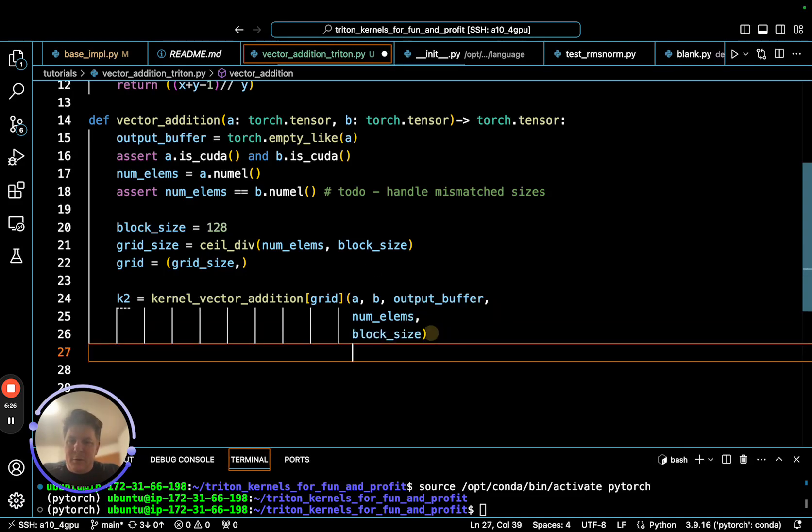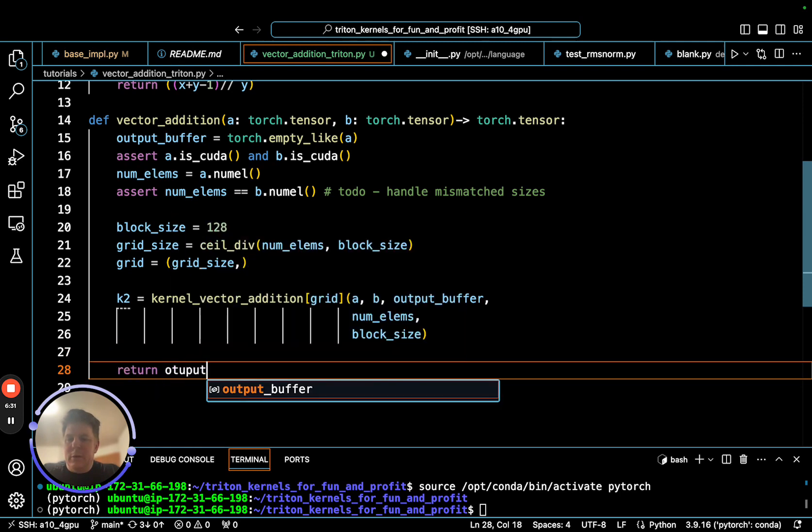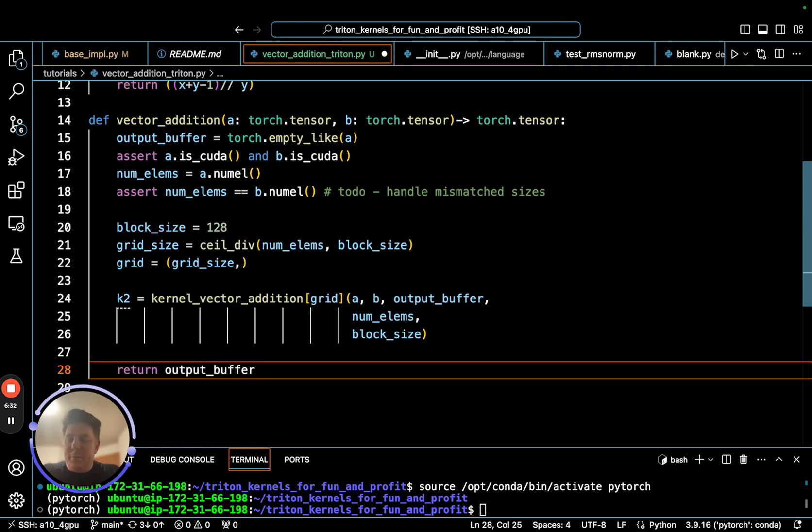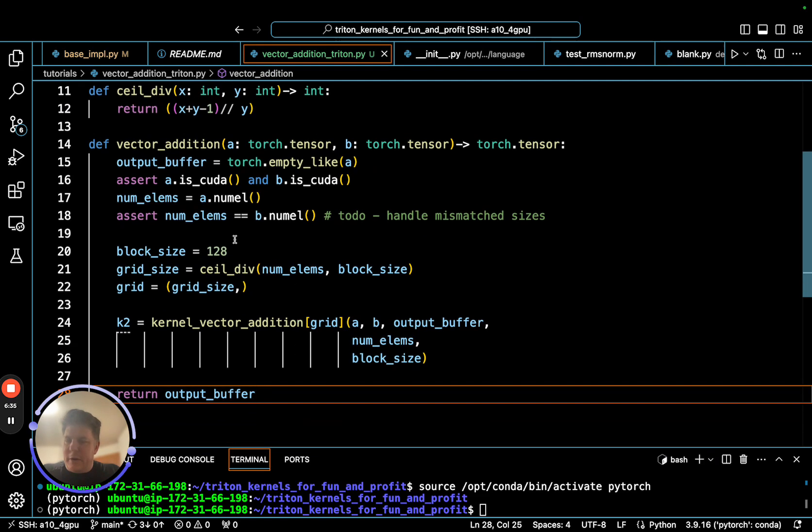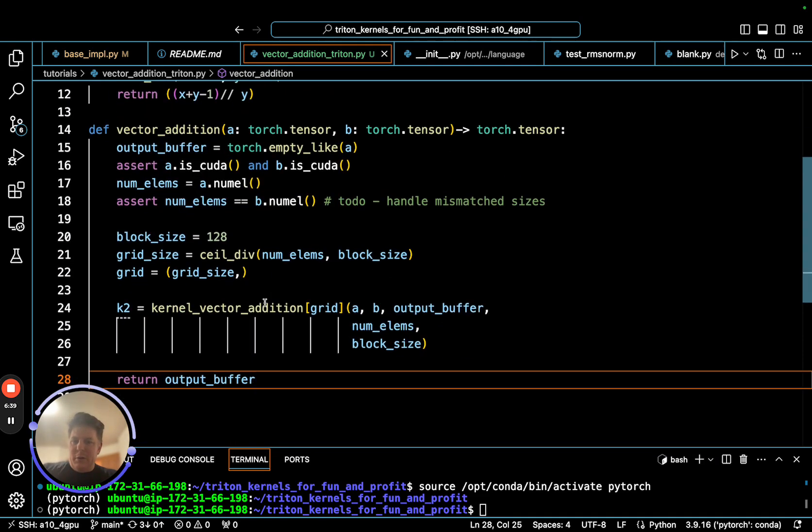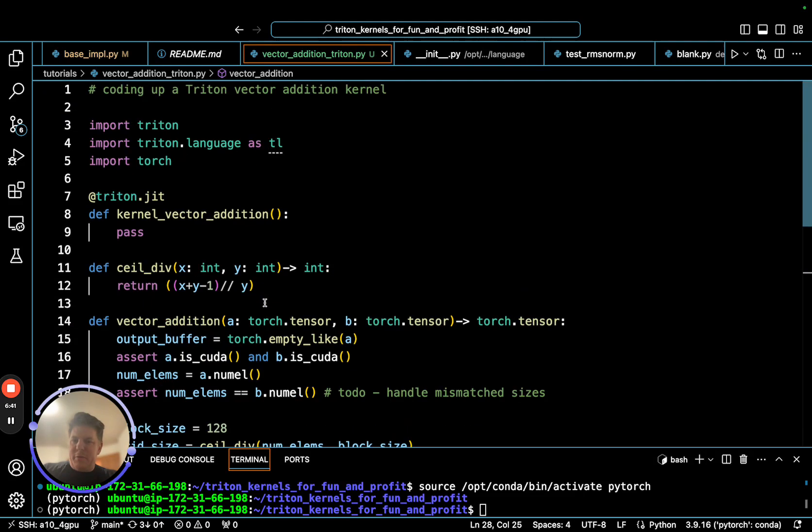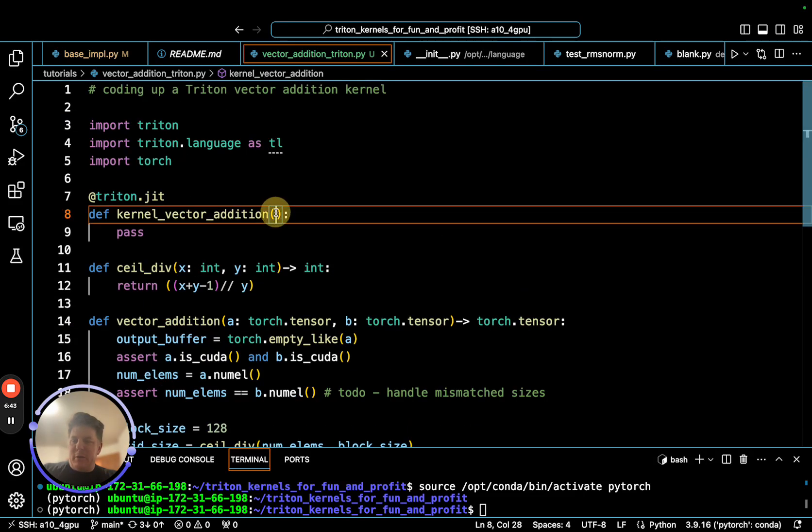We're going to pass in our A, which is representing our A pointer. We're going to pass in our B, our output buffer where we're going to store things. We need to pass in our number of elements and our block size. Once this is done, we're returning the output buffer. This will give us our full wrapper function. That will set up the grid, call in, get A and B ready to go, our output buffer, our number of elements. We have everything we need to start coding up our actual Triton kernel.